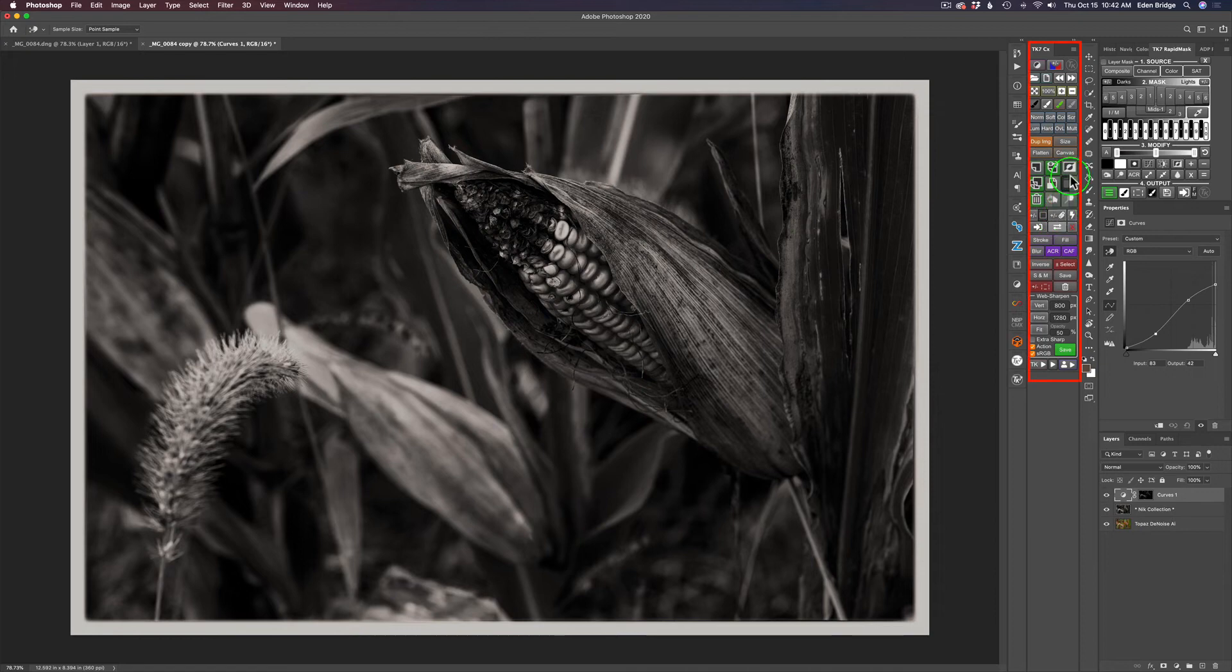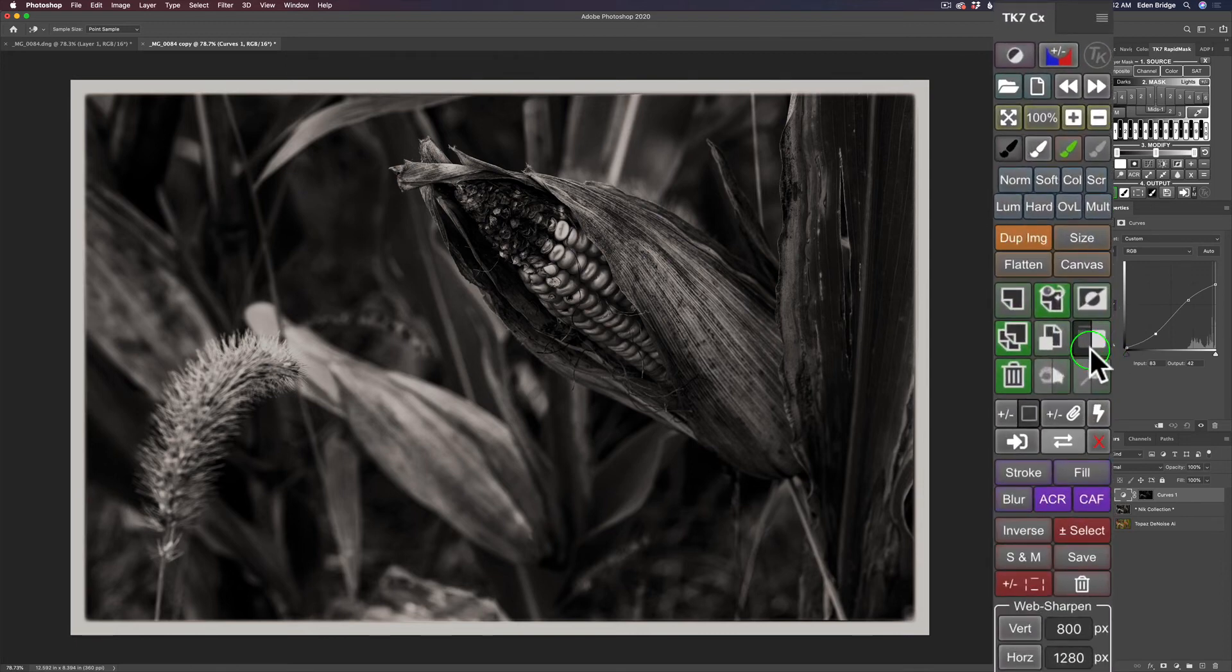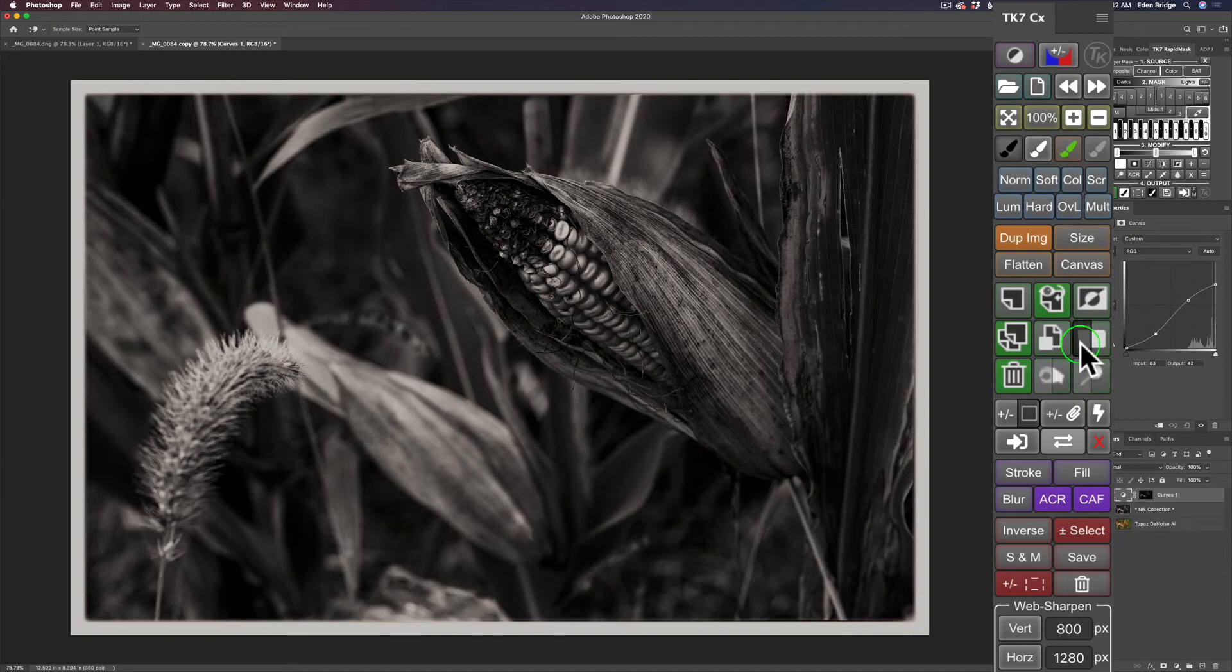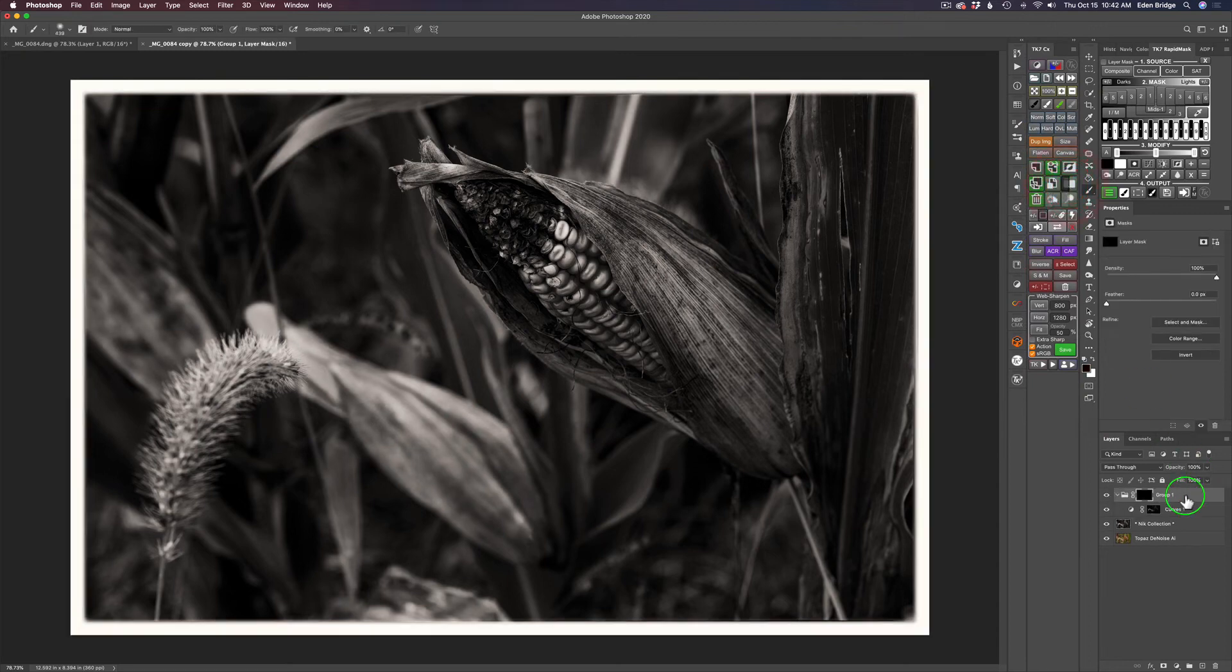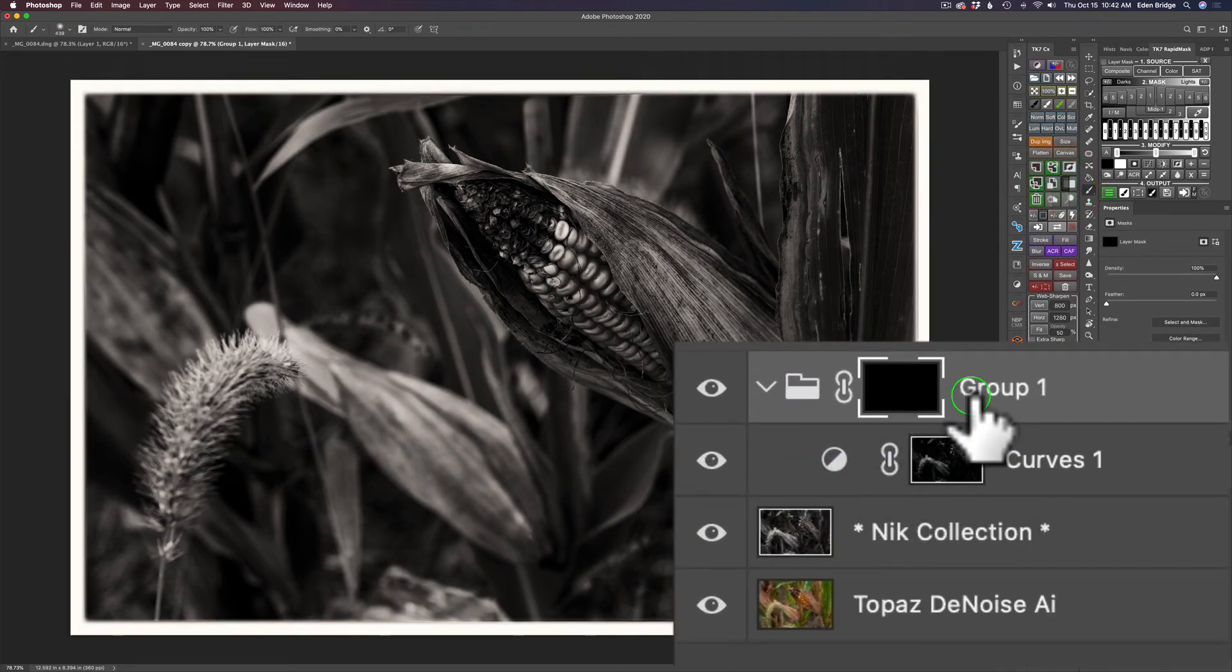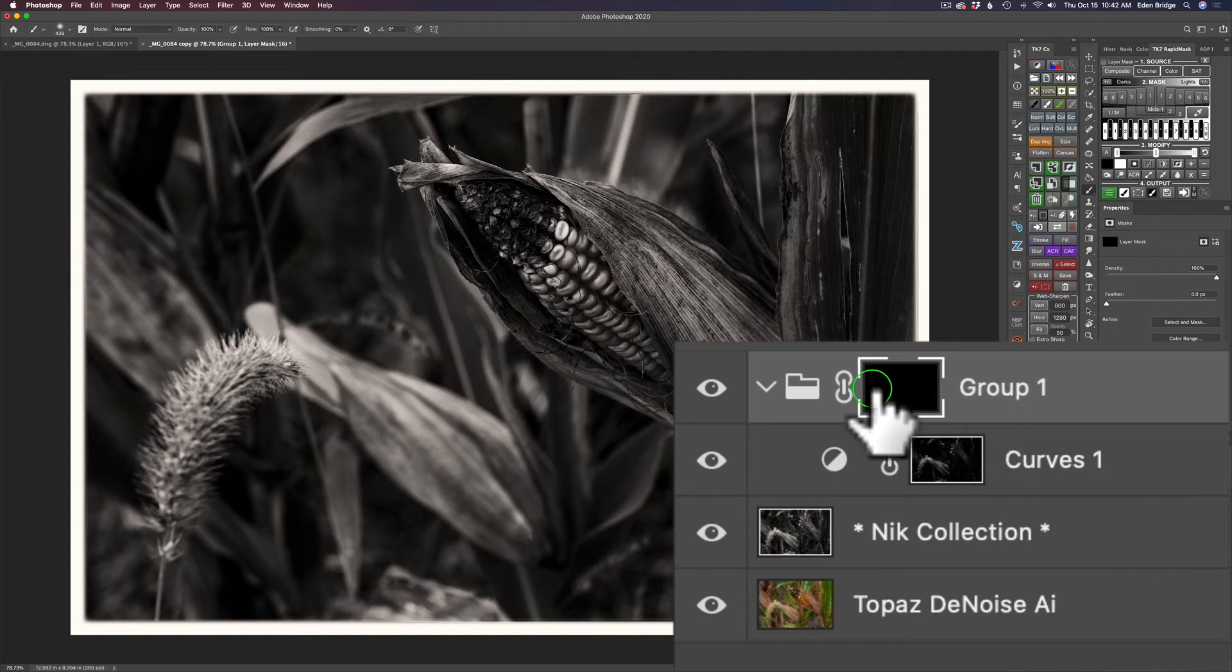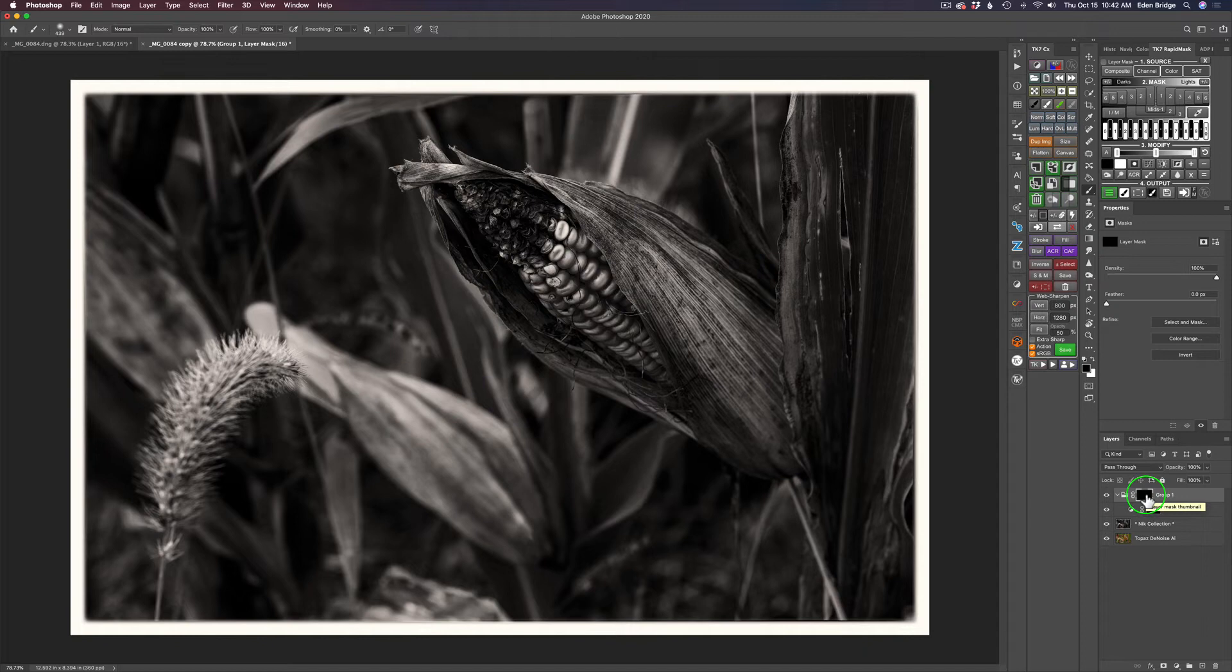Let's turn our attention to the TK7CX panel. You have this icon right here that looks like a folder with a white side and a black side. I'm going to click the black side of this folder. Watch what happens. It puts this adjustment inside of a group and puts a black mask on it. This is really cool. This is called masking the mask. It sounds complicated, but it's very simple.